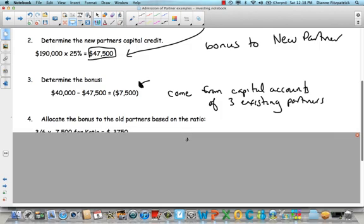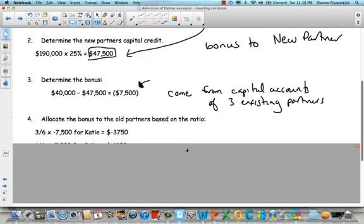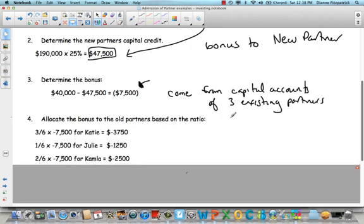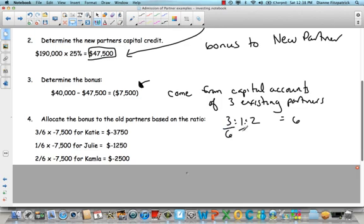Again, remember three, one, two, it was this three to one to two. So Katie, if you add these up three plus one plus two, it equals six, right? So she's going to get three sixths, one sixth, and two sixths. So three sixths of that $7,500 is going to be $3,750 and so on. One sixth and two sixths here.